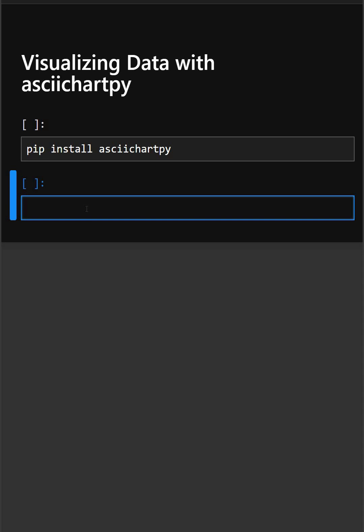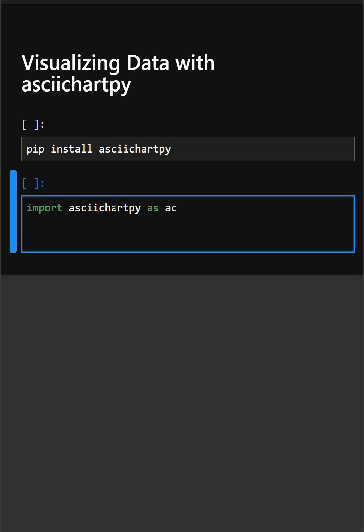For this, firstly you need to import this library using pip install asciichartpy. And now we'll write the code. For that, firstly we'll write import asciichartpy as ac.